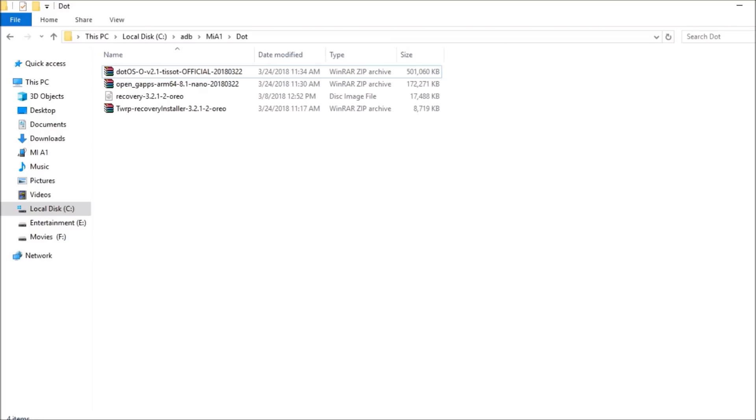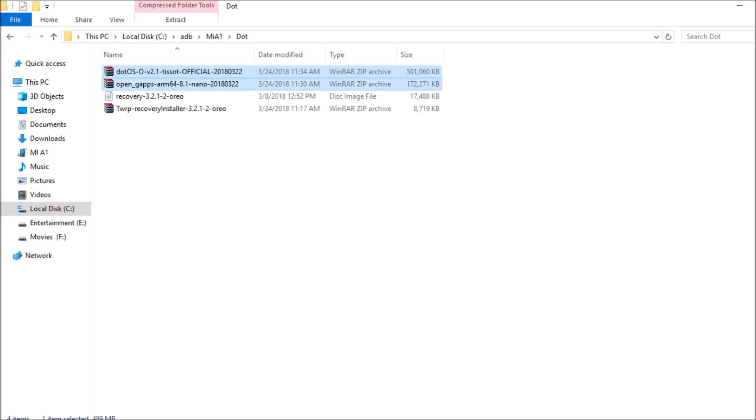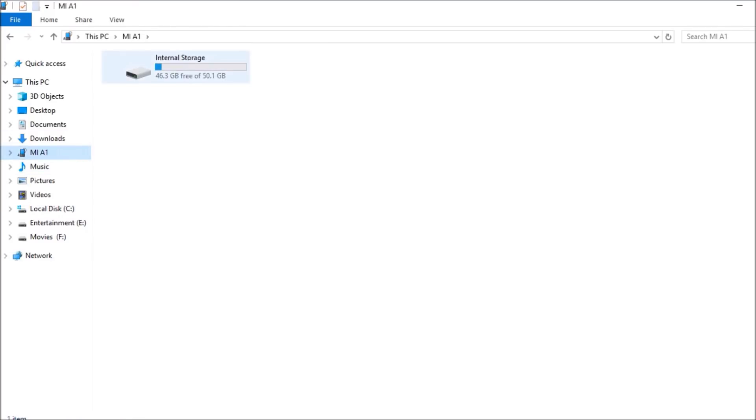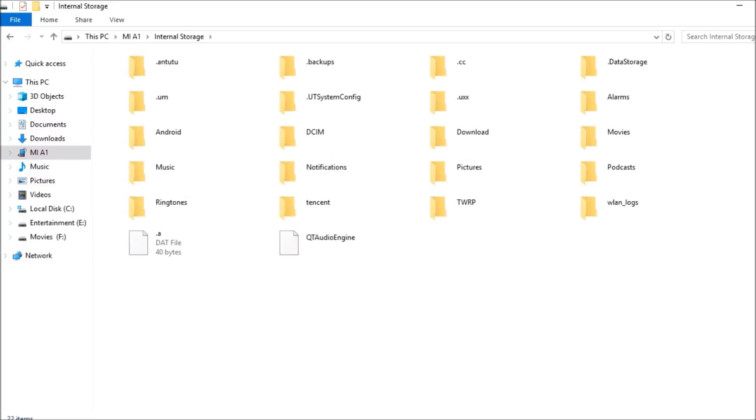After that, what you need to do is you need to copy these files - that is ROM file, Google app package, and the recovery installer. Copy all three of them and place it inside the internal memory.